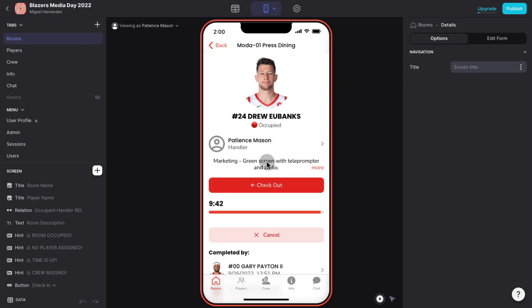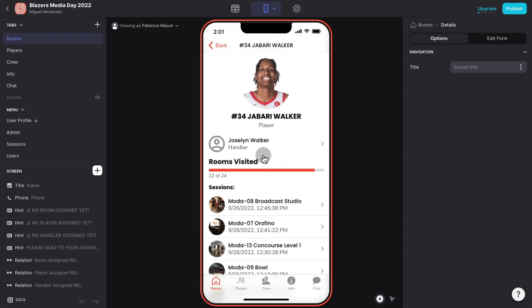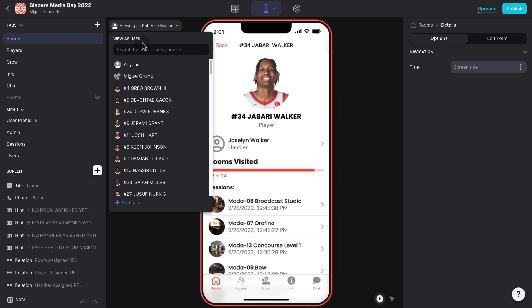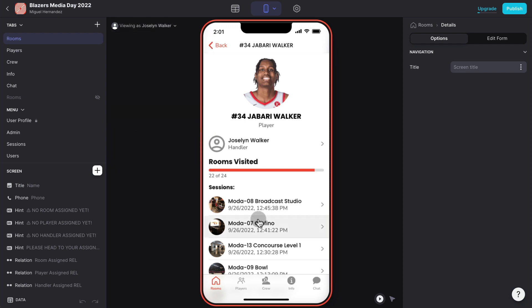I can only check in because all the crew members are already checked in. That means that they are present in the room and ready to start filming. I can check in and the moment I check in this room becomes occupied or not available.